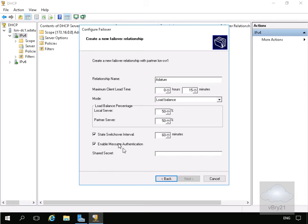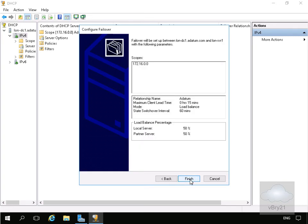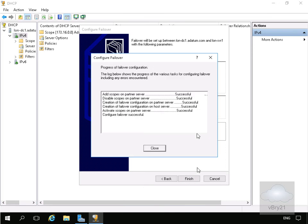We'll then come to Enable Message Authentication. All we're going to do at this point is specify a shared password or shared key that we can use to authenticate through the two servers. We'll select Next, then select Finish.